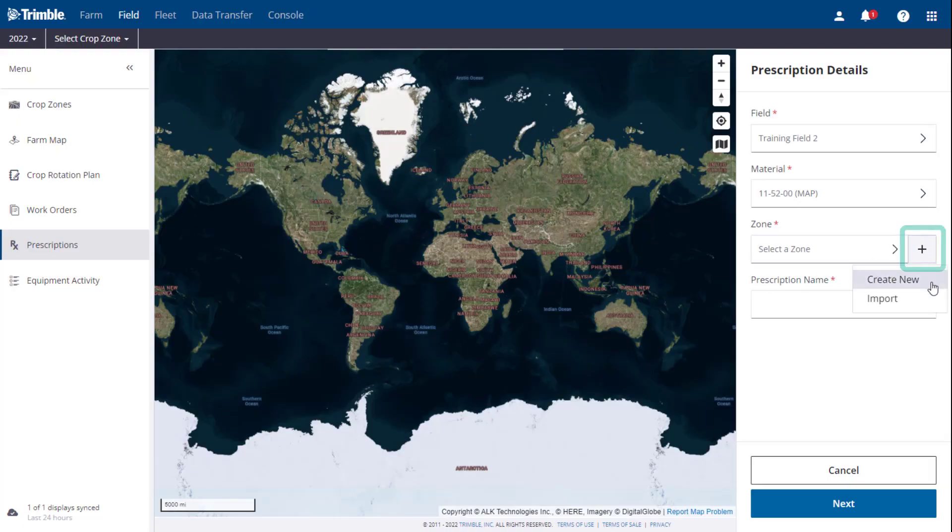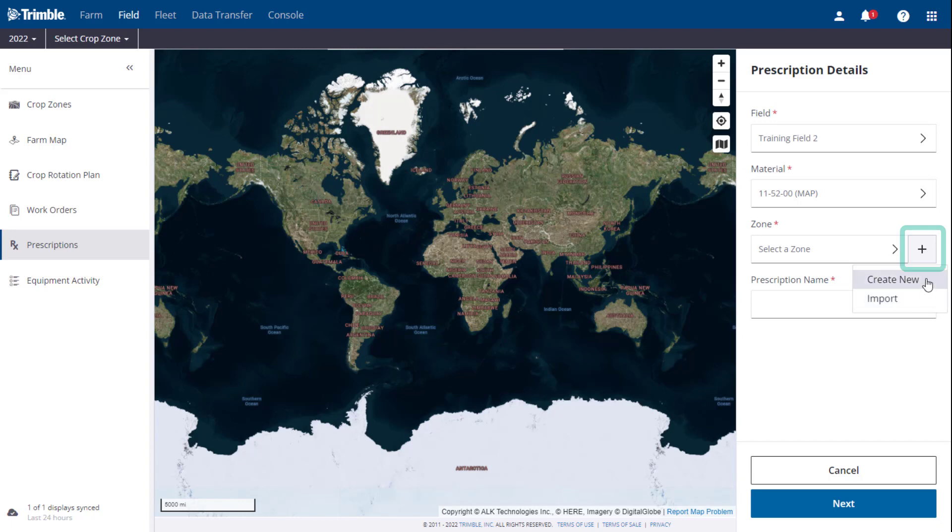Or you can click the plus sign on the right to create a new zone map or import an existing zone shapefile. For this prescription, we are going to create a new zone map.